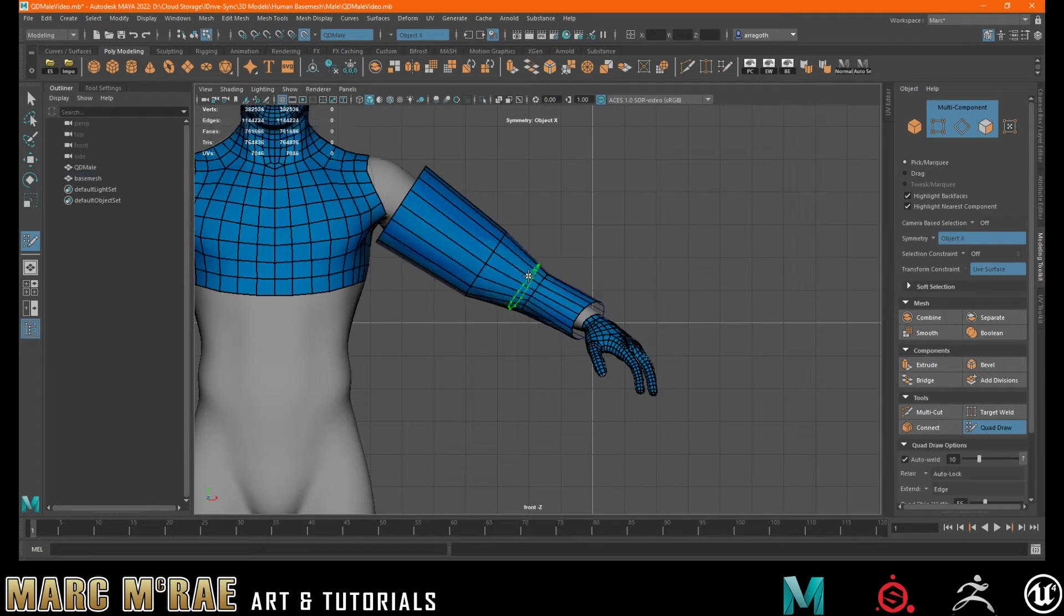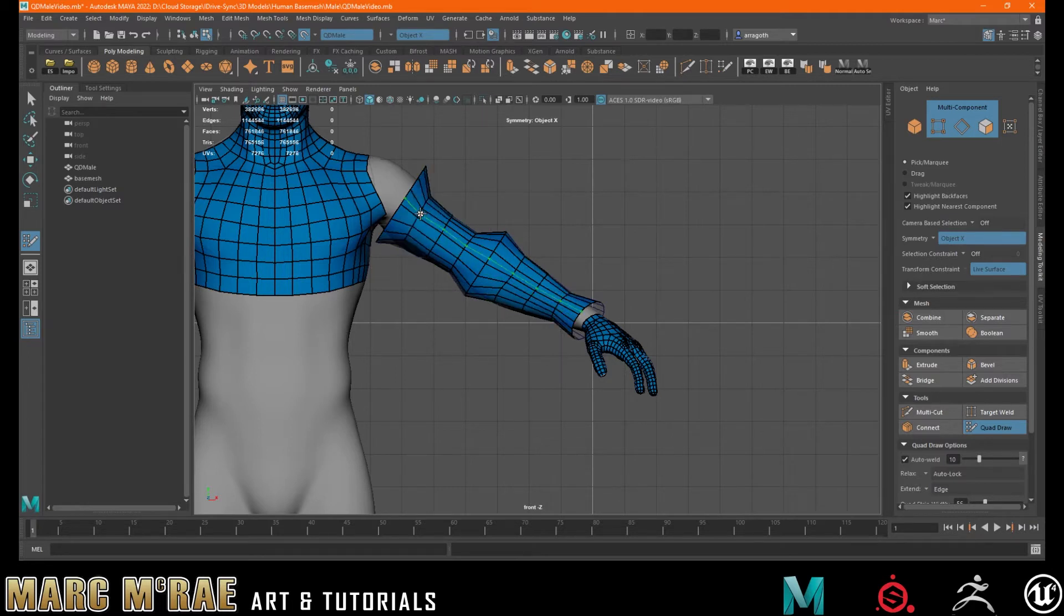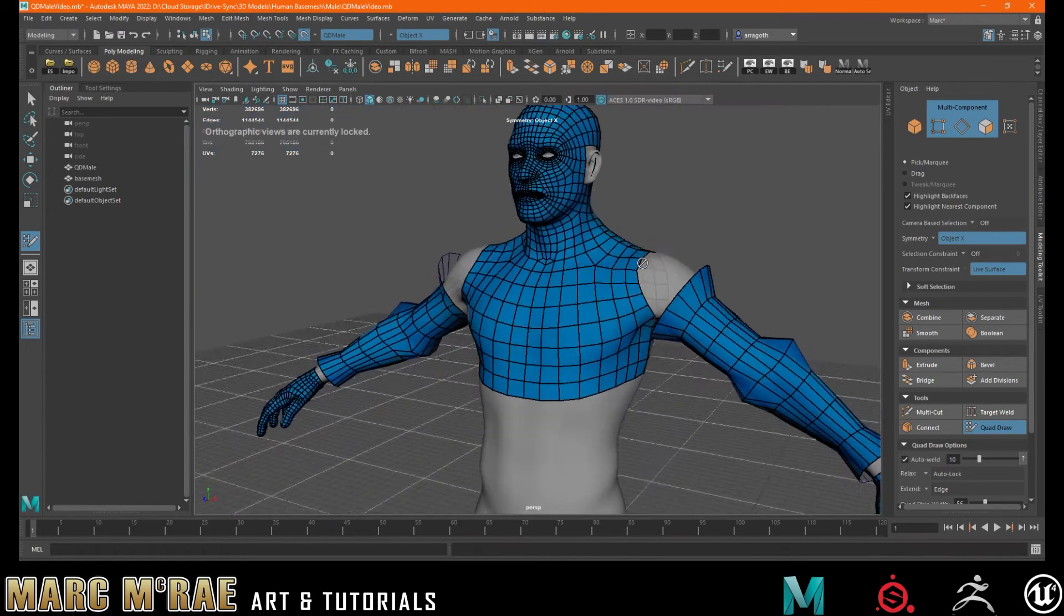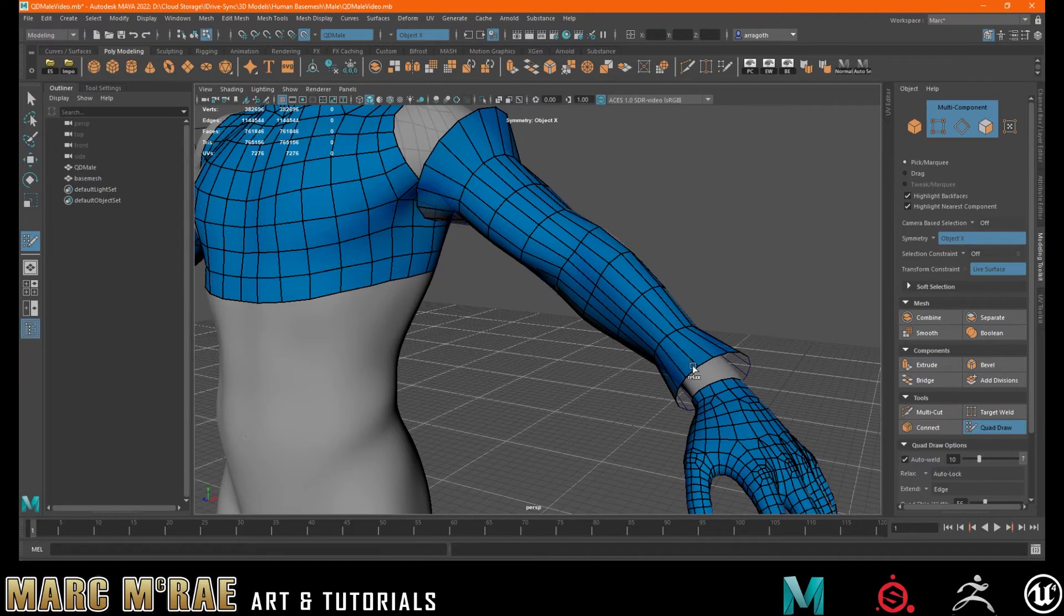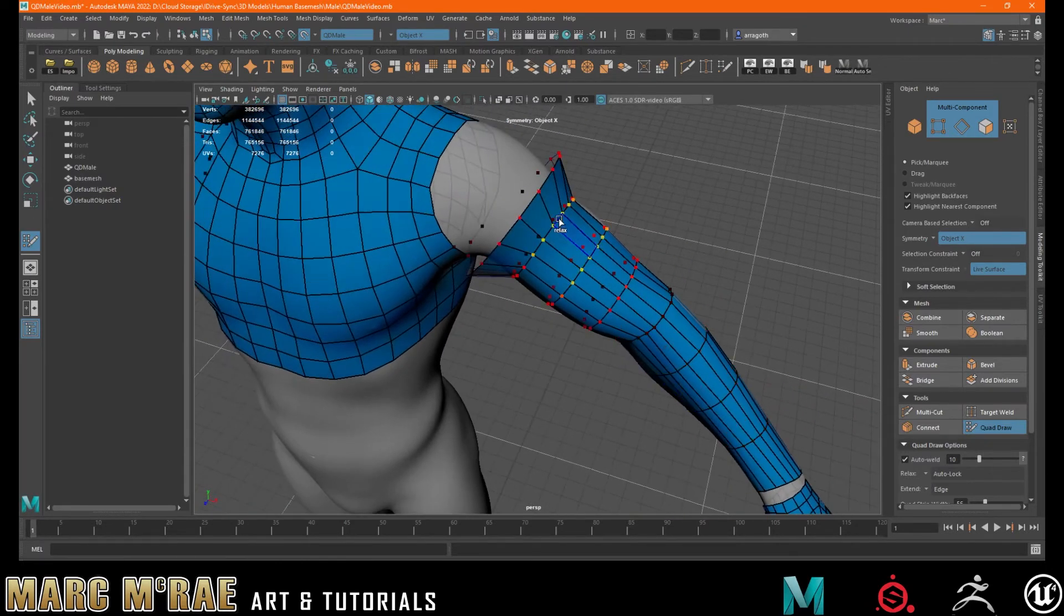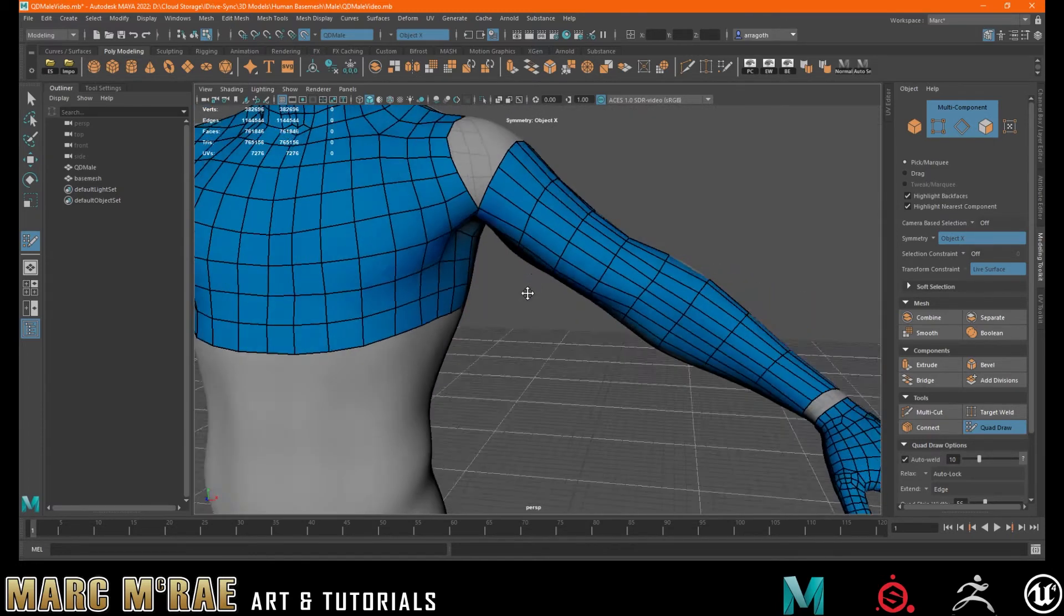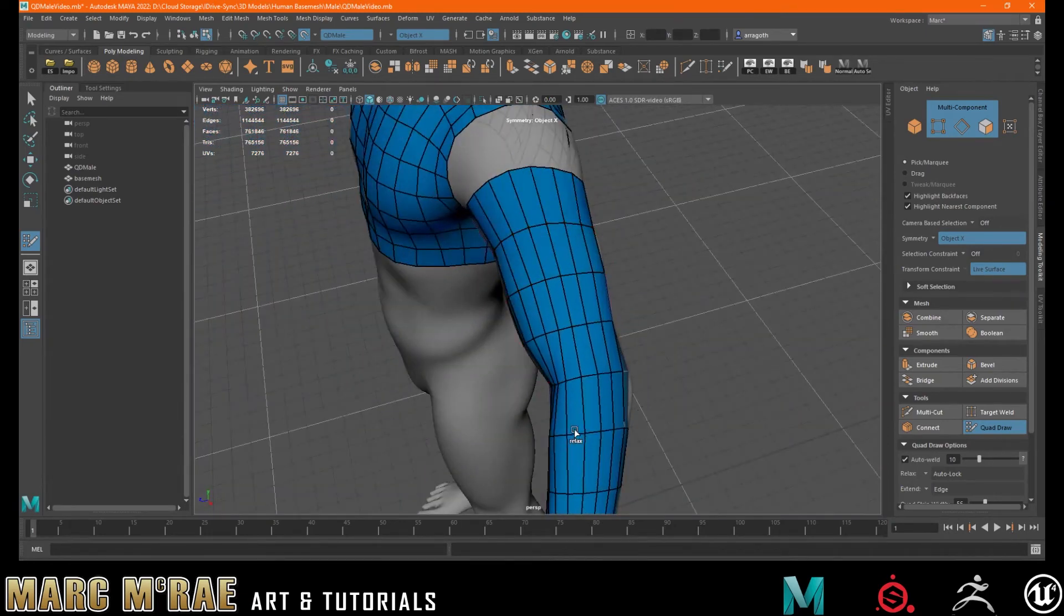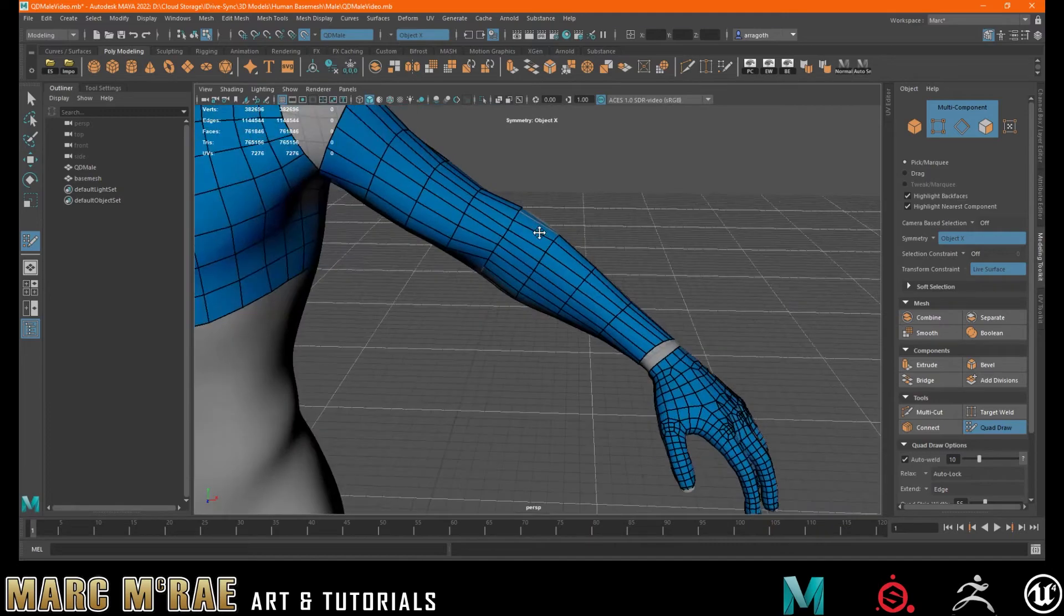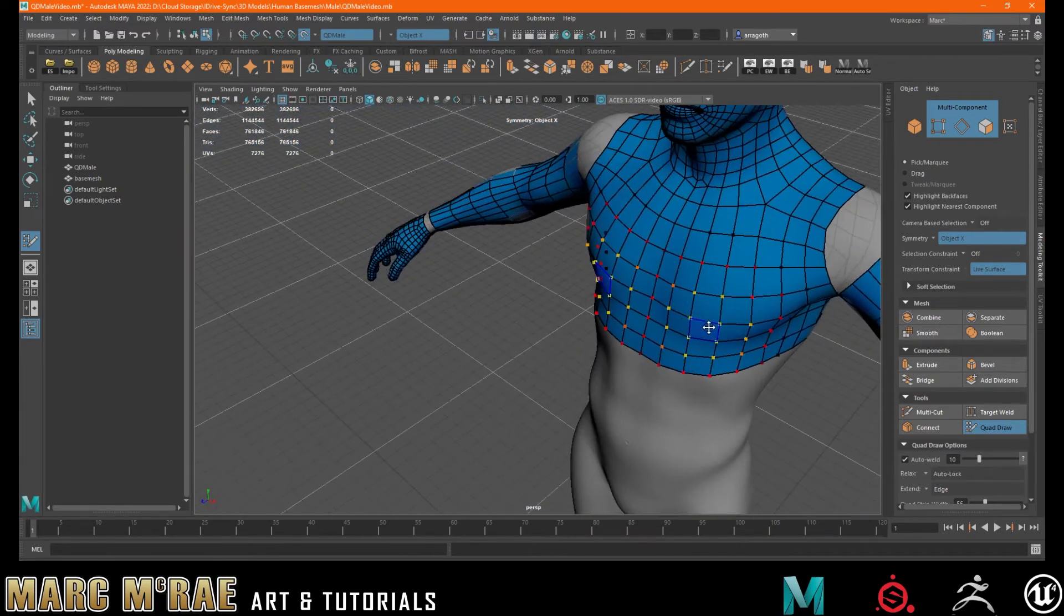And then we can see if we can start working with this. And I'm going to turn on soft select and just relax these edges to my mesh. You can see we're getting very quick, easy result.